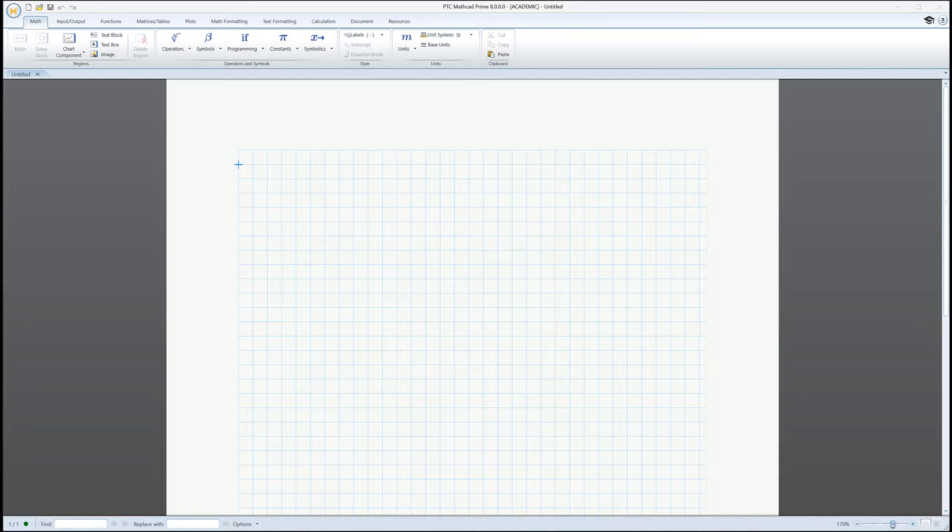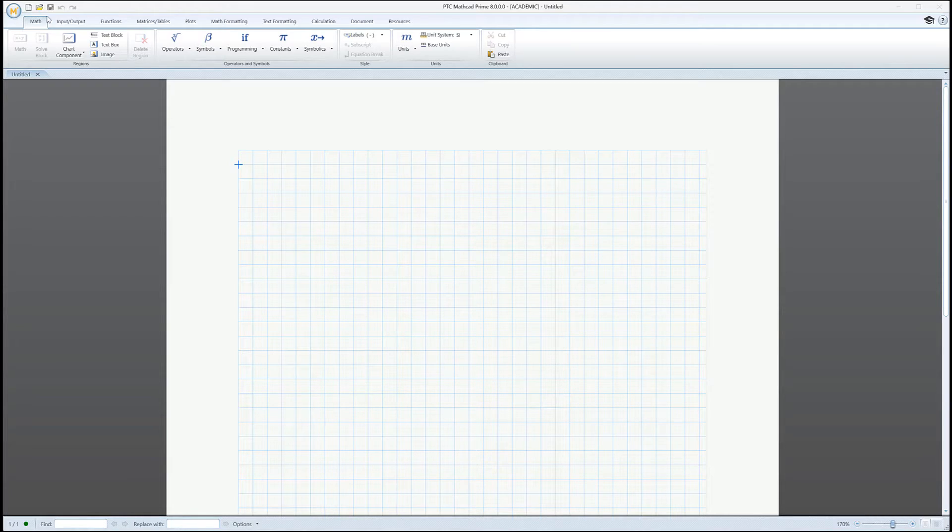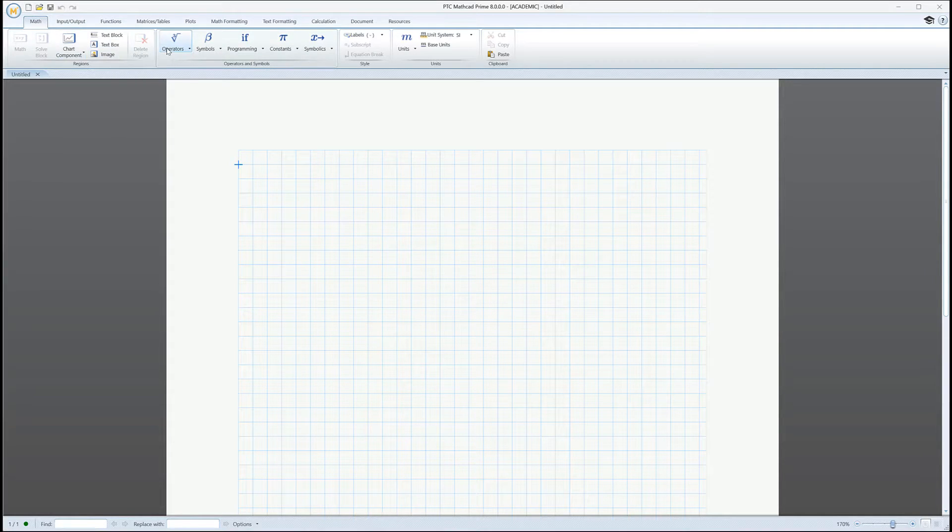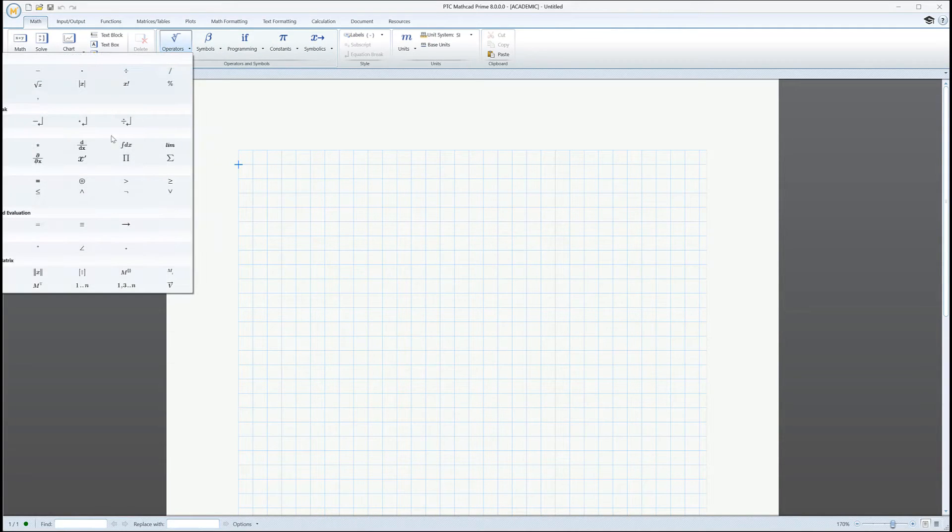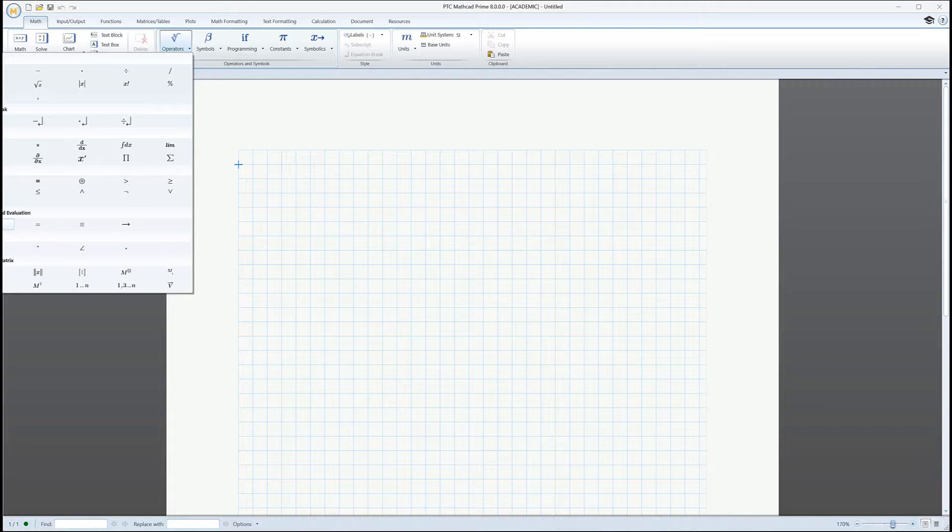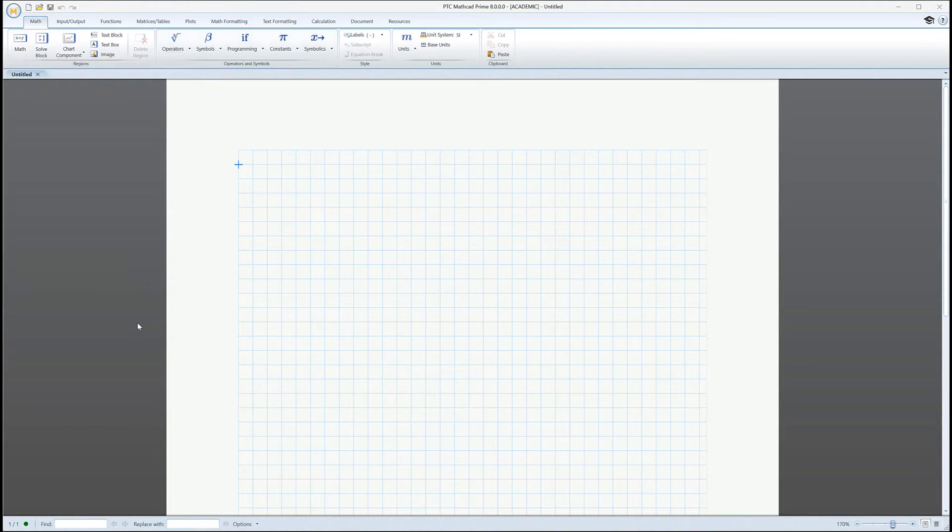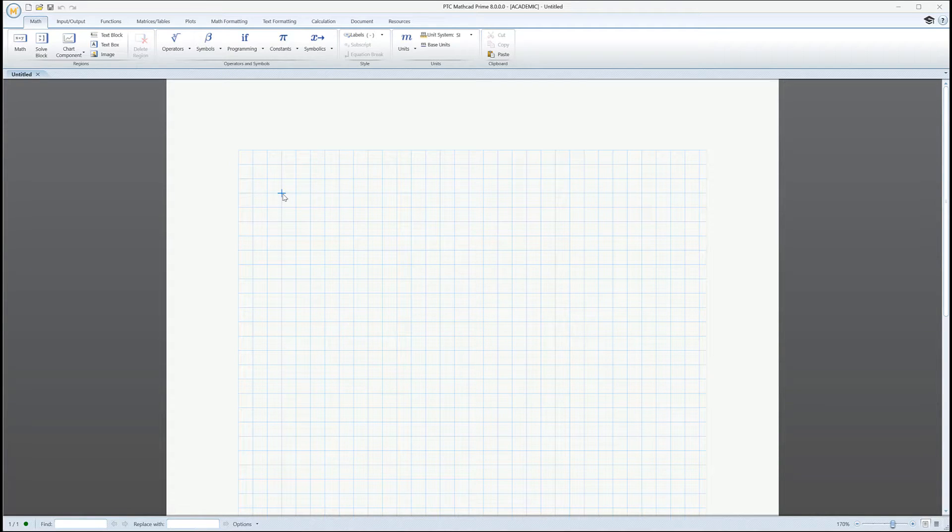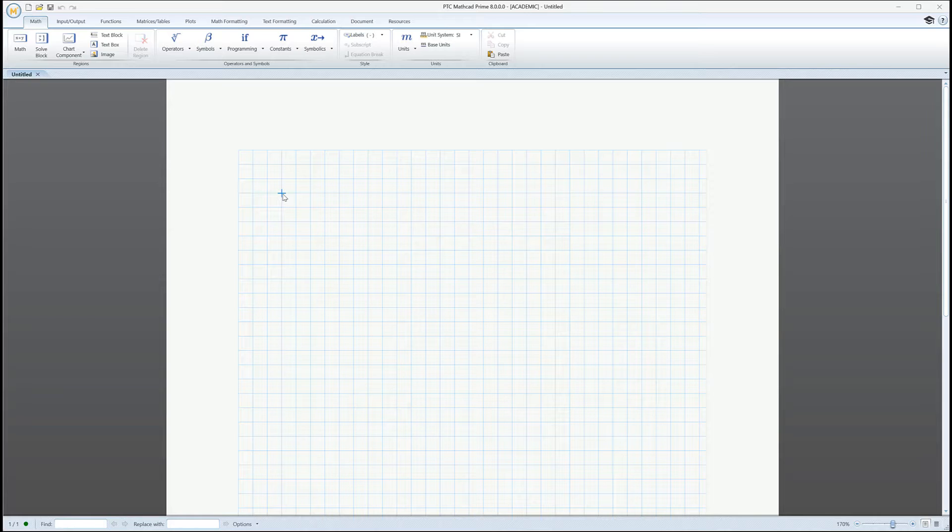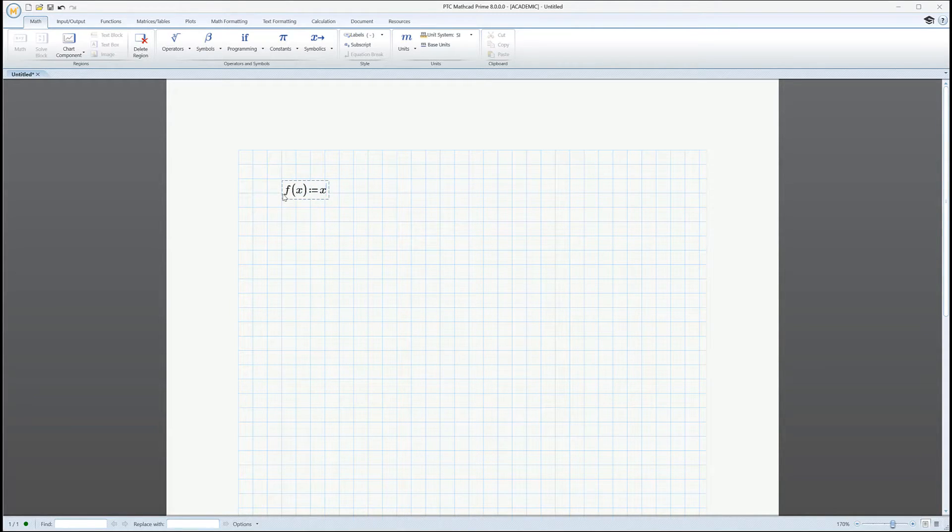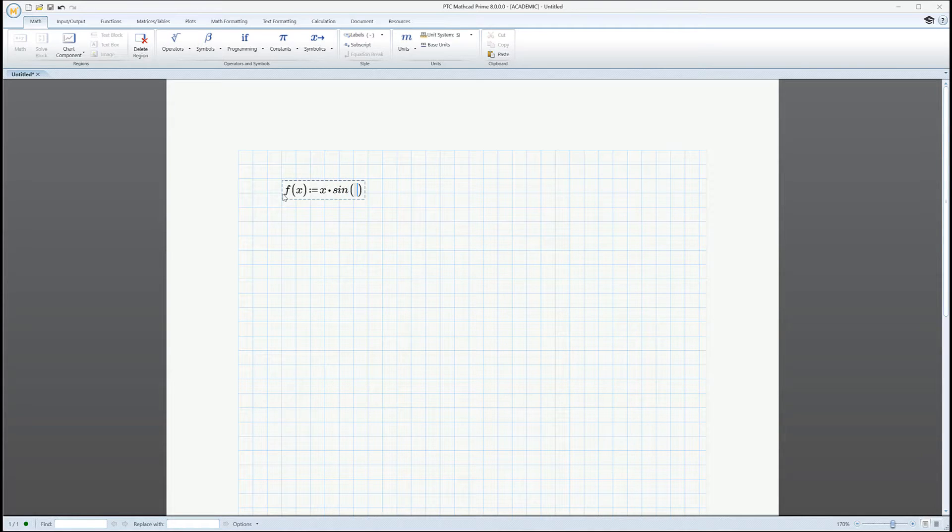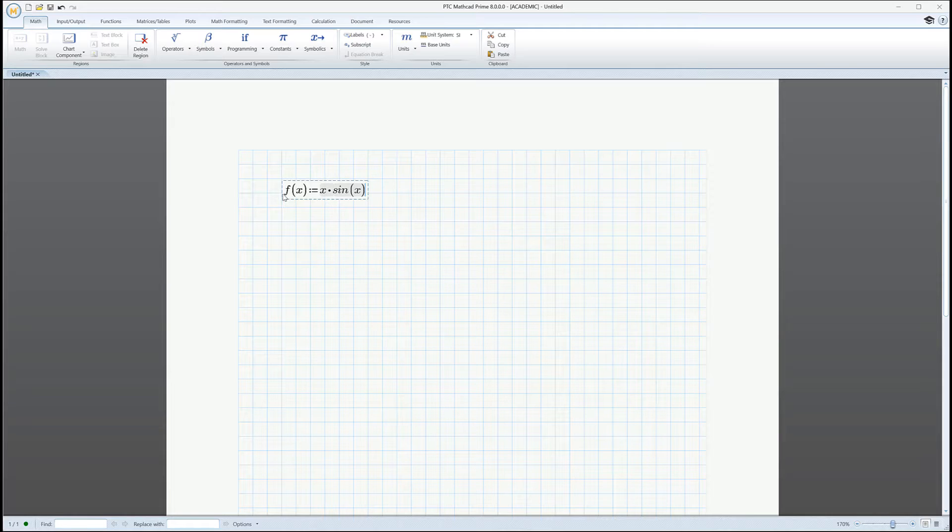The first one that we're interested in—go up to operators here, on the math tab, operators—see that thing right there? There's a colon equals, and that means I want to tell MathCAD something, I want to make an assignment. So I'm going to define a function here, and I'll just make one up: f(x) = sin(x) divided by something here, just to make it interesting.